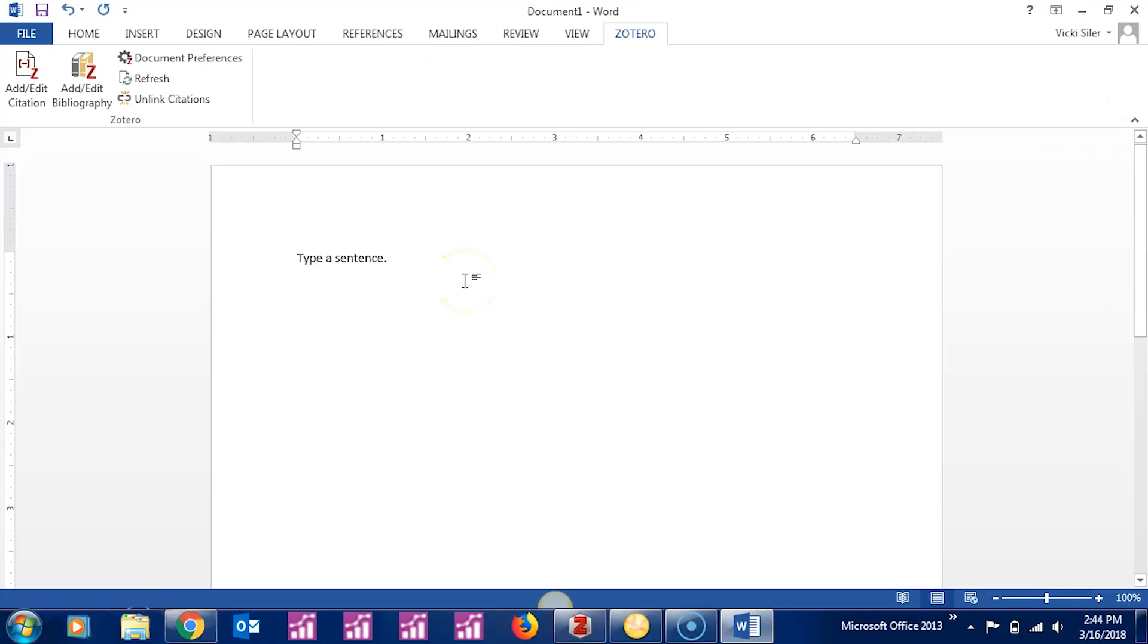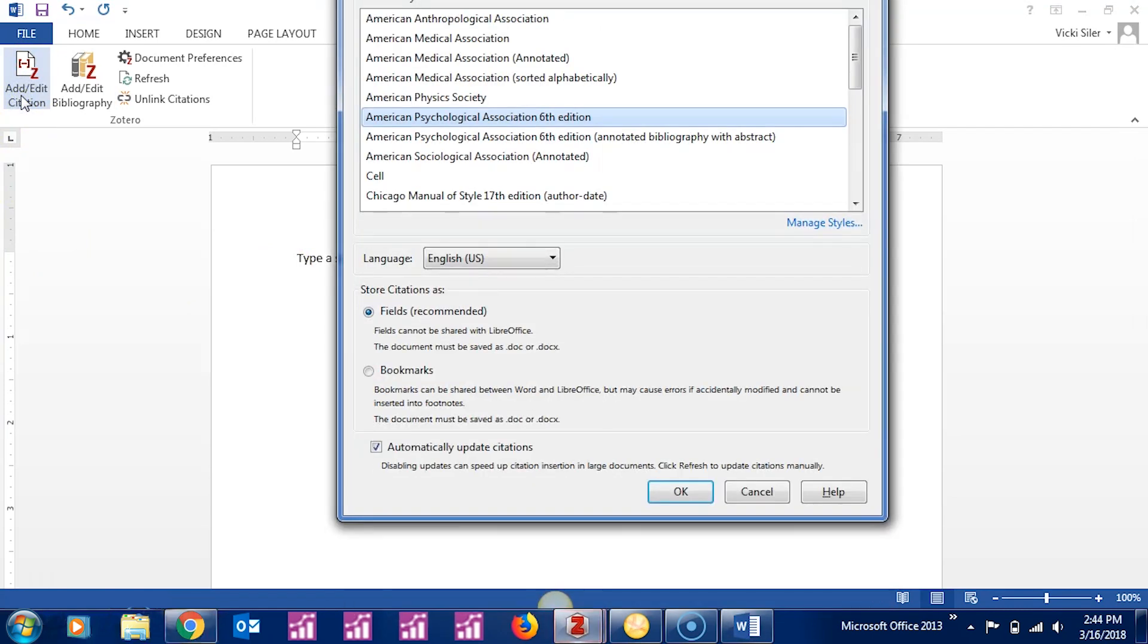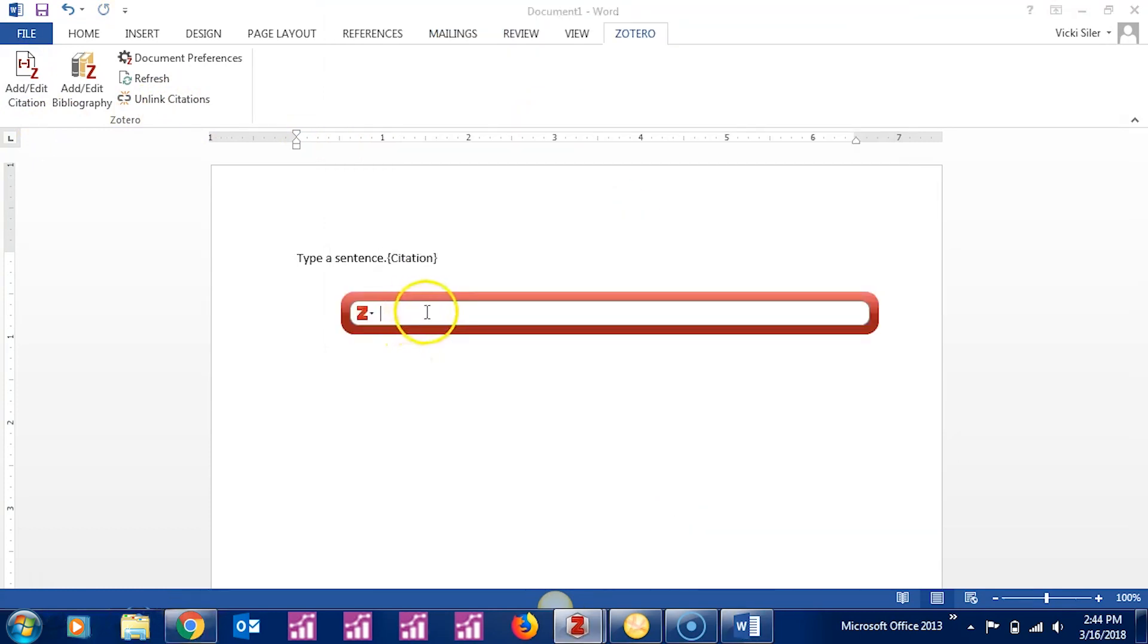To use Zotero in Word, type a sentence, then choose Add or Edit a Citation. The first thing you'll need to do is choose your citation style. Say OK. If you know which citation you want to use, you can start typing here and Zotero will offer suggestions.